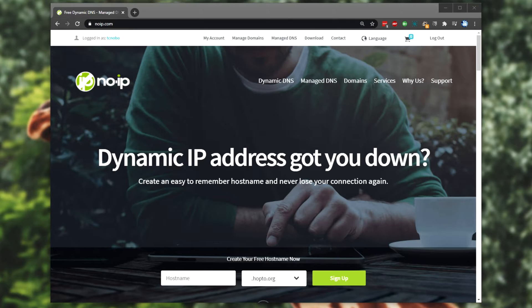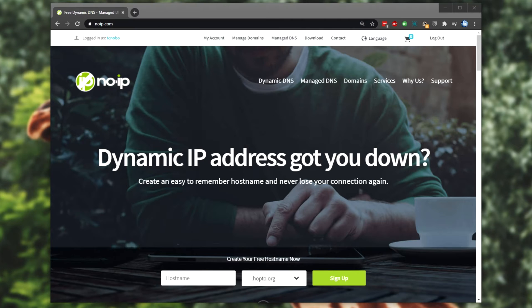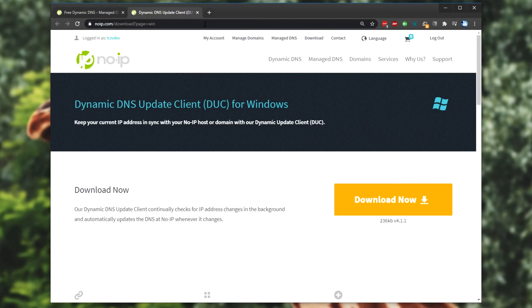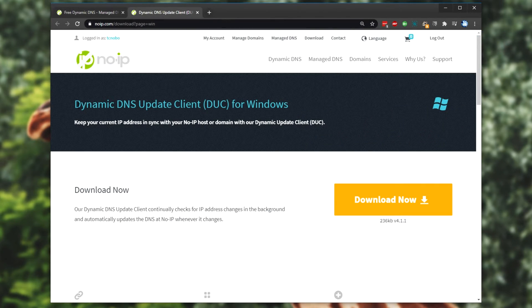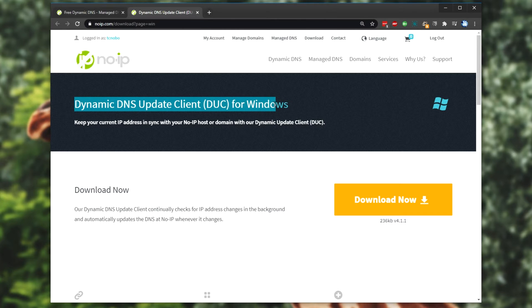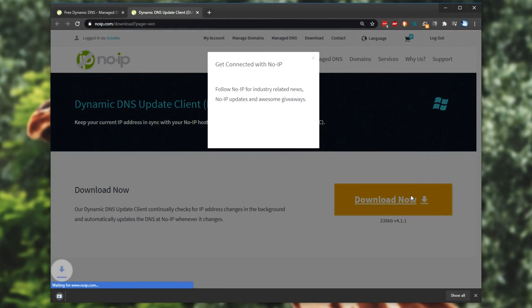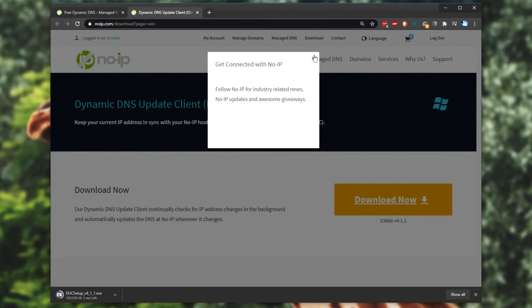Now, this is of course, assuming that your IP address changes. If it doesn't change daily, then you probably don't need this, but it's still good to download anyway. It makes the process a whole lot easier. We'll be downloading the dynamic DNS update client DUC for Windows. I'll simply hit the big download now button in the link in the description down below.